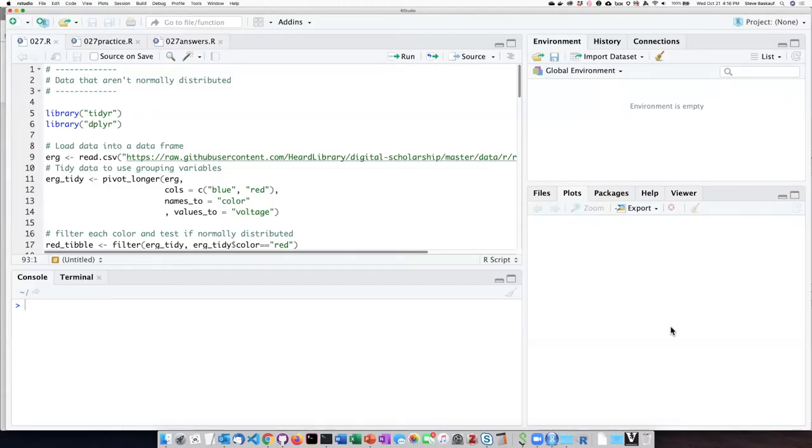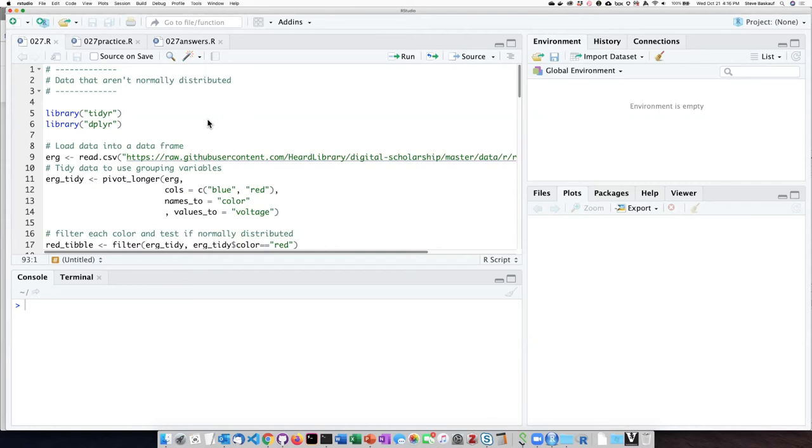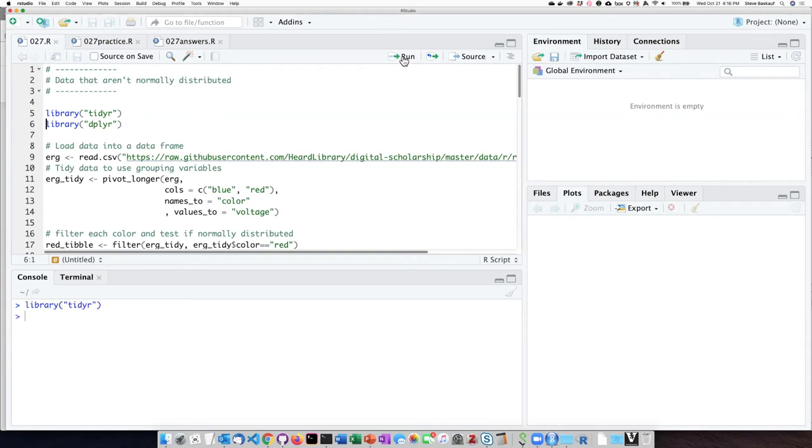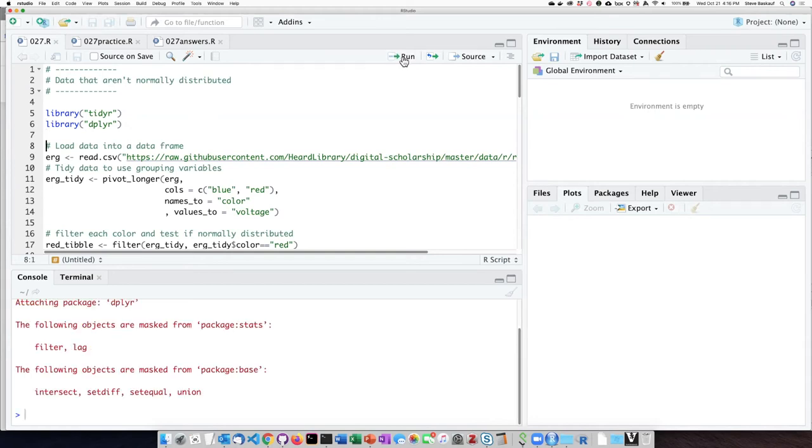We'll pick up with this R script where we left off last week. Last week, we were using data from a cockroach electroretinogram experiment, and we'll start off by loading the TIDYR library so that we can turn the data into the correct form, and also the dplyr library because we're going to need to pull some data out using the transmute or mutate function.